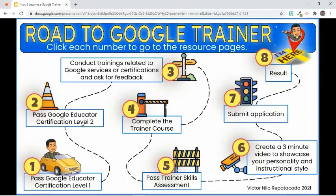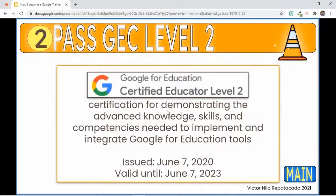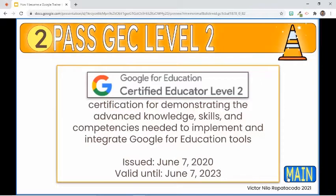The Level 2 certification is granted to those who can demonstrate the advanced knowledge, skills, and competencies needed to implement and integrate Google for Education tools. I received my certification on June 7, 2020, and it's also valid for three years.